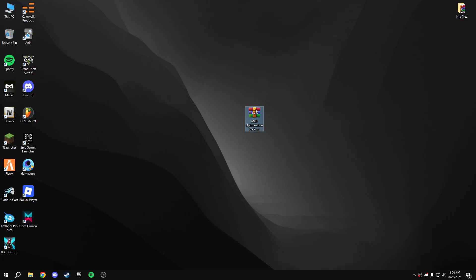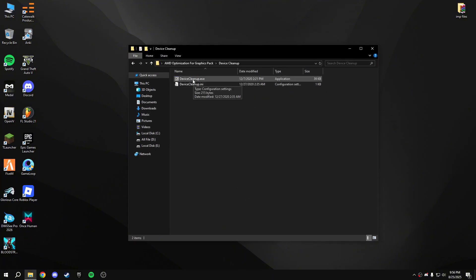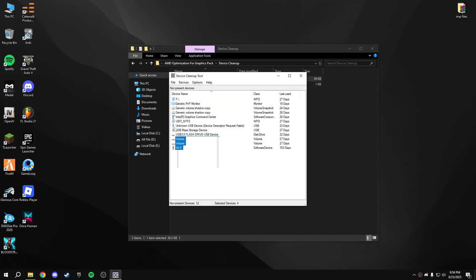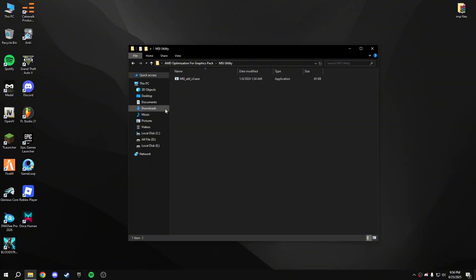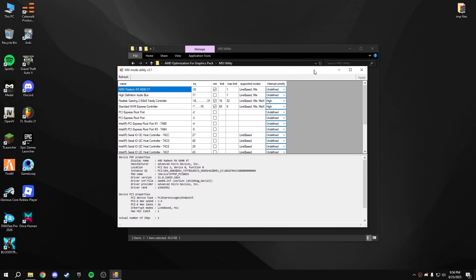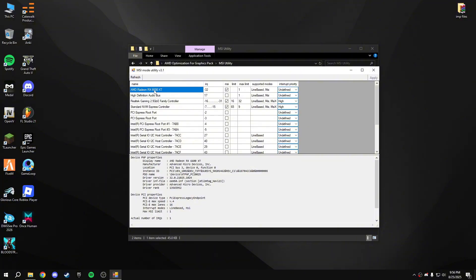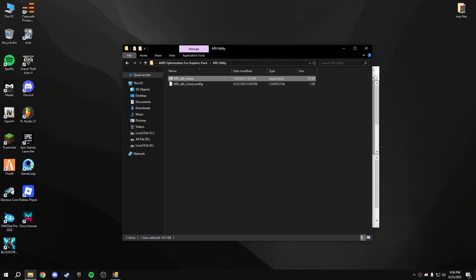There is a pack linked in the description — download it. Open the pack and run the Device Cleanup utility as administrator. Select all and remove devices. Then go back, open the MS Utility, run it as administrator, find your GPU — I'm using the AMD Radeon RX 6600 XT — enable it, set it to High, and apply. Then close it.